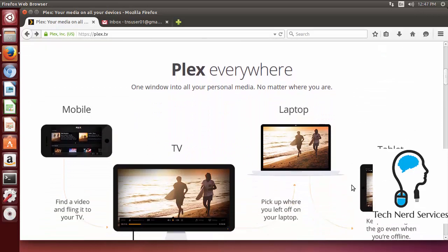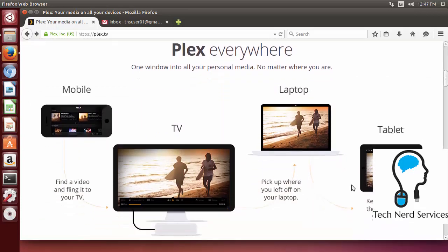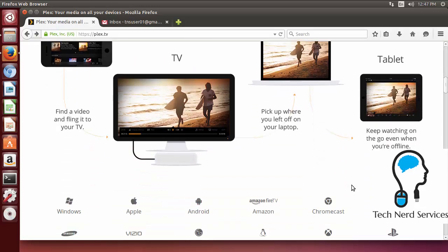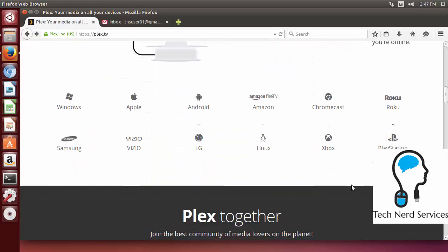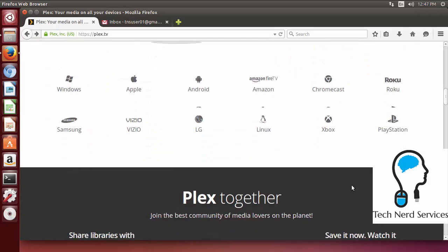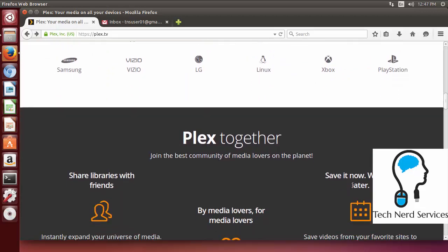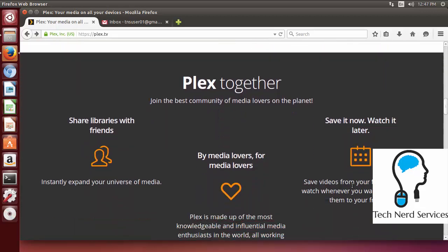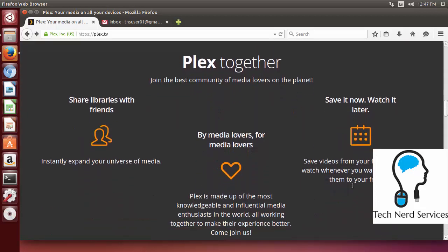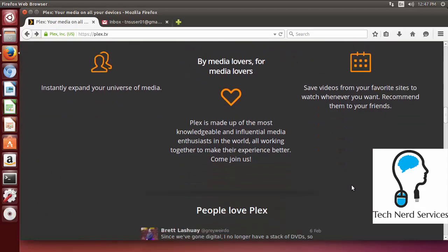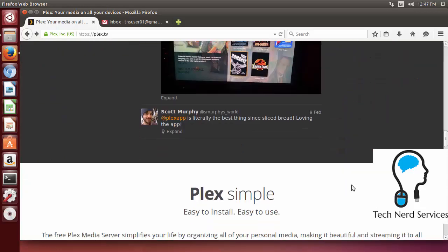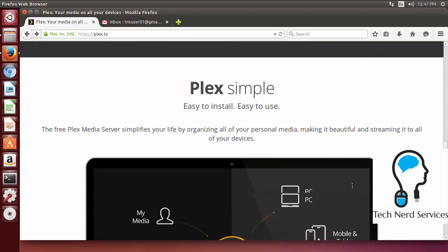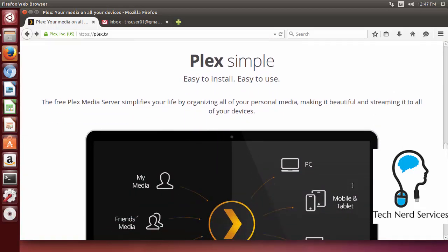So here we can see that it is mobile, TV, laptop and tablet ready and from there you are able to have continual playback from one to the other. Now a quick shot of all the different apps that it runs on and how it works together with your friends. You can share libraries, save things and watch it later and it's really for good media consumption.